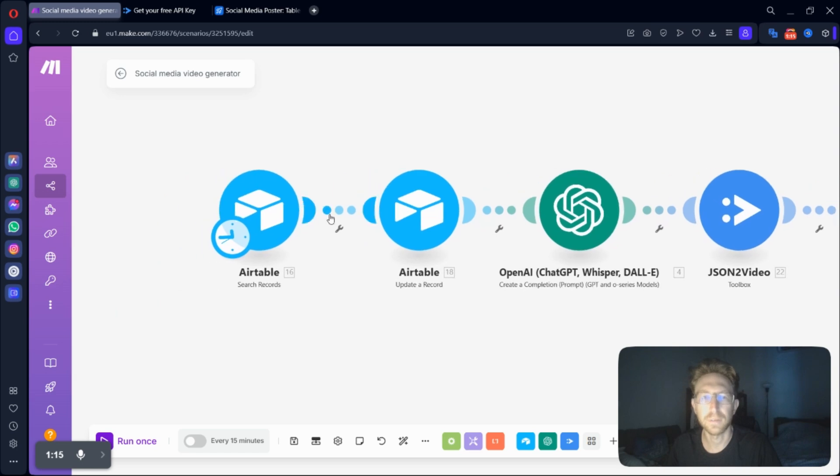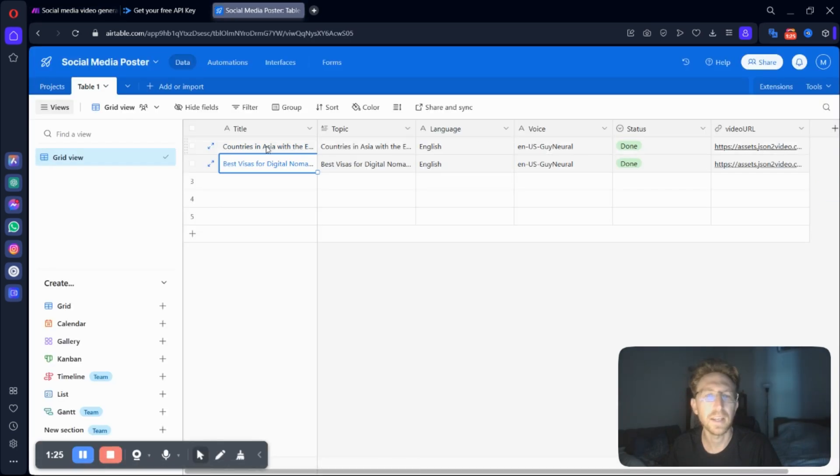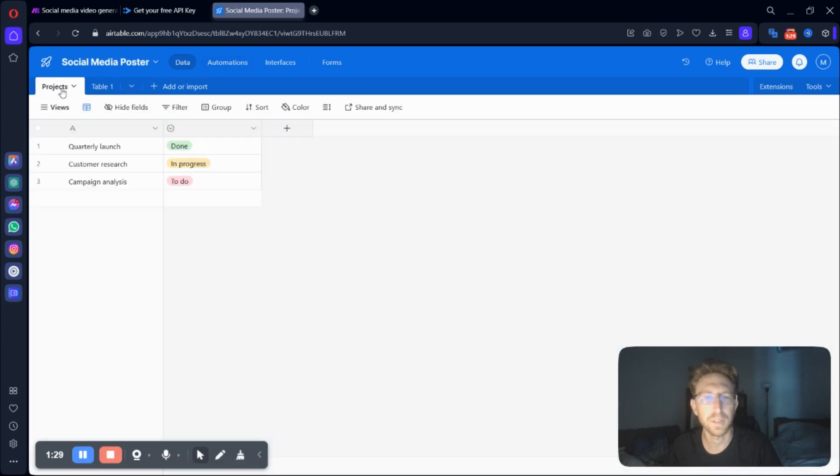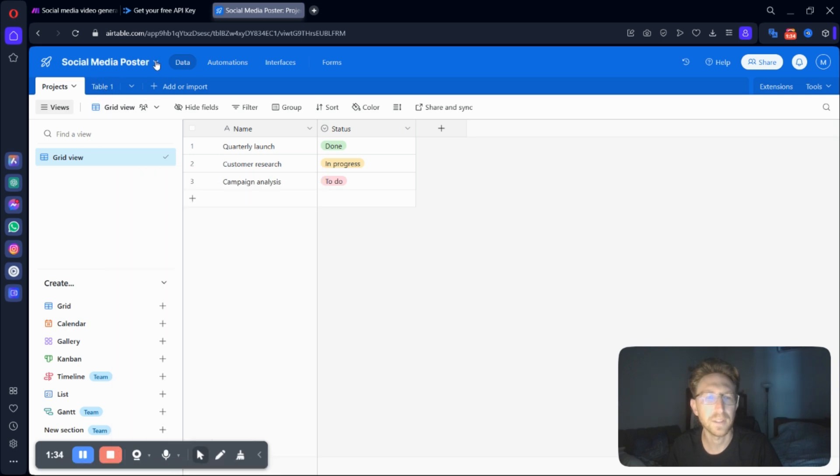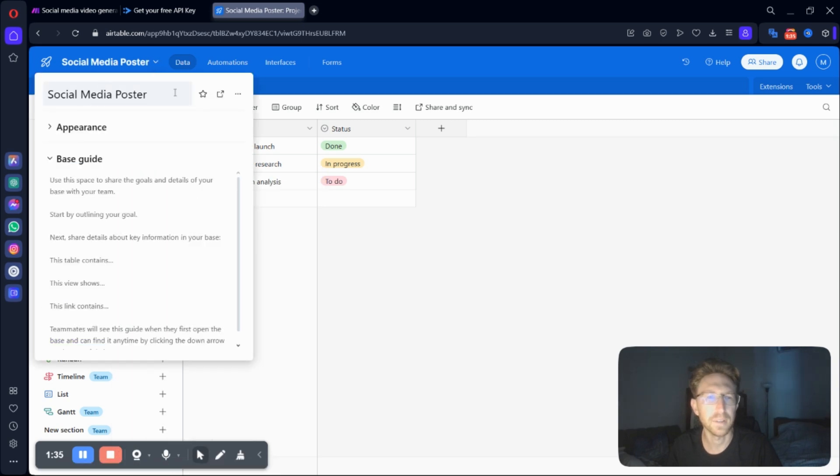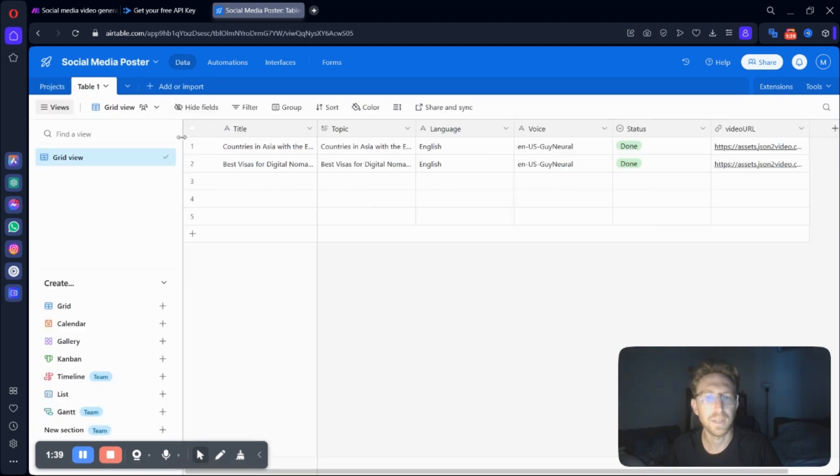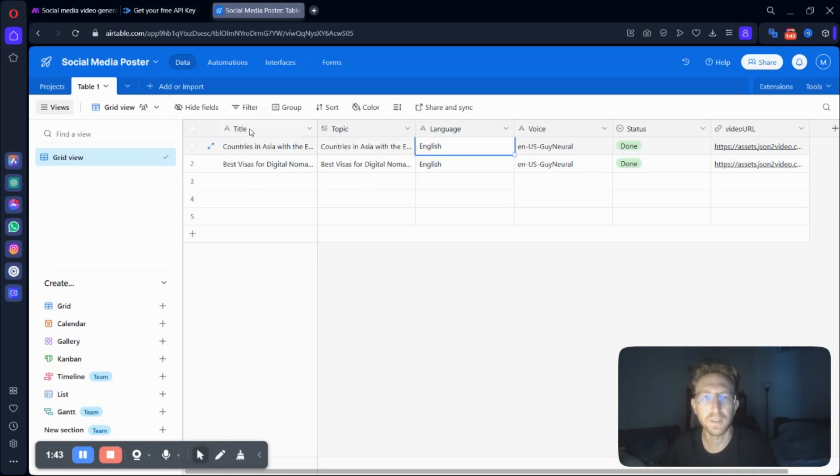But we'll get to that later. Firstly, we want to create an Airtable. And I already have one created here. In order to create a new one, you'll just go to Projects. And then from here, you can create a new table up here. Right. So you'll just create a new project, new table. And once you have that table, you can add all of your data, your topic ideas here.